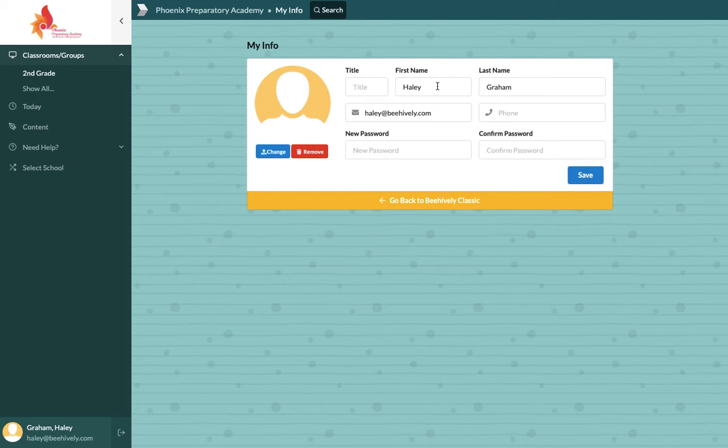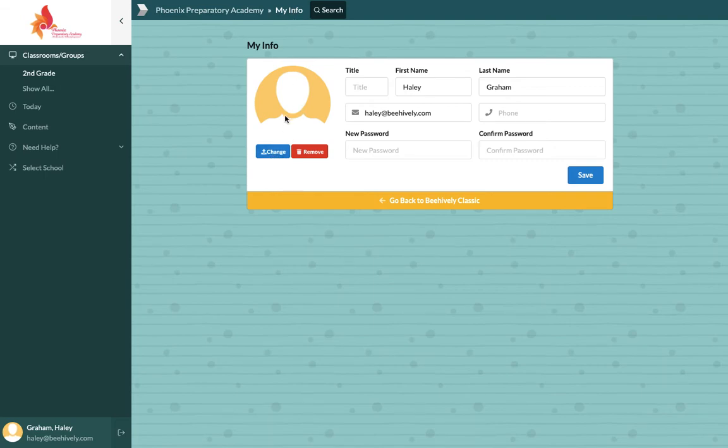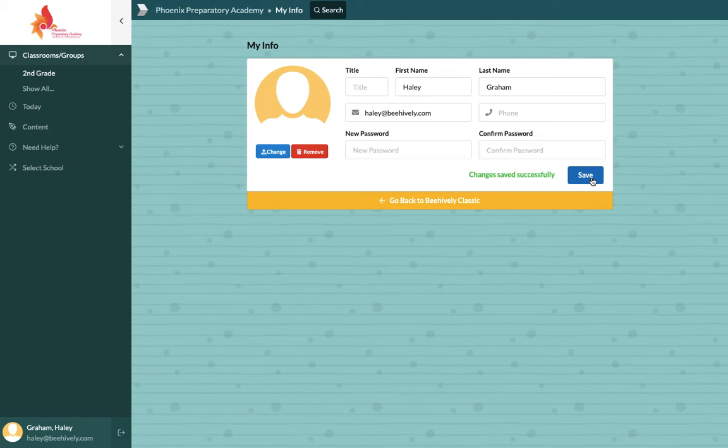I can change my name, my last name, my email, my phone number. I can change my password. You can also add and remove a profile picture if need be. And then once you are done, you can click save, and that will save all changes.